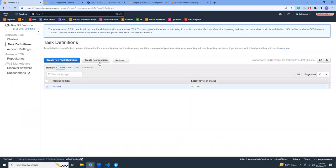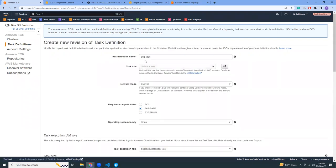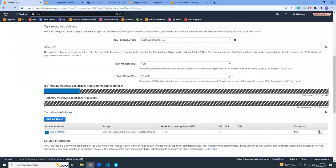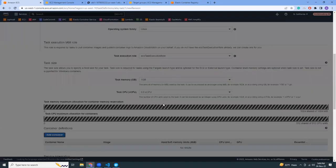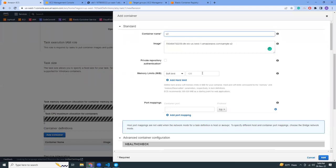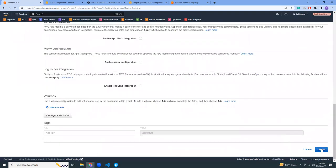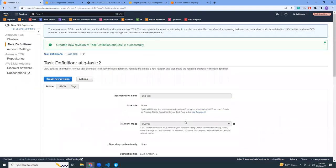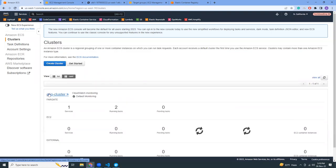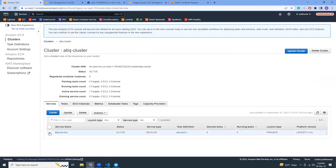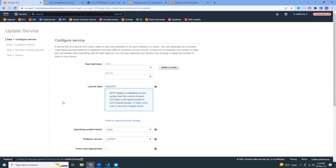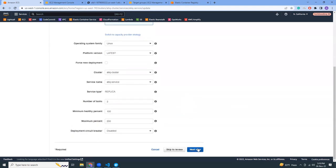Go to the task definitions and create a new revision. Here it is — everything is the same, we just have to update the container image to the new v2 image URL. Port mapping: 80. That's it. Click 'Create'. We have created revision 2. Now let's go to the cluster and update the service — the new revision 2 should be available here. Select revision 2, and update the service.